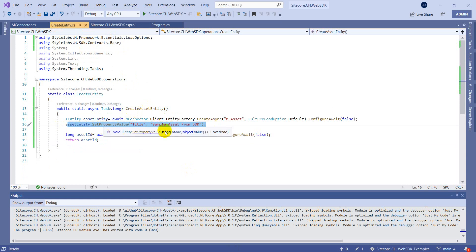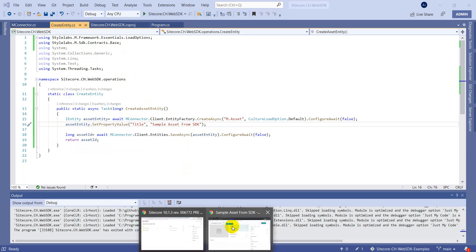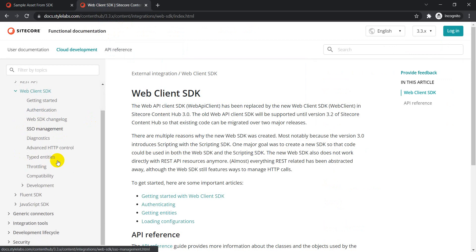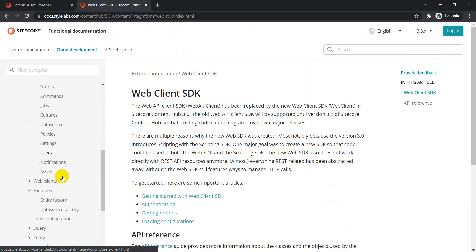One more thing I want to show: since there are no renditions, that's because no asset file was configured. To do that, we need to fetch an asset and link it to this particular entity. We can use jobs for this — there are different jobs available like Azure Fetch Job Request, File Fetch Job Request, and Web Fetch Job Request.